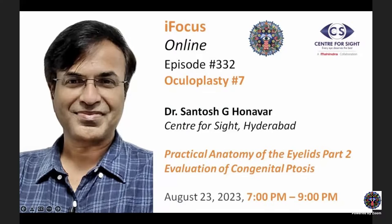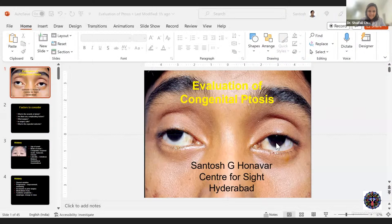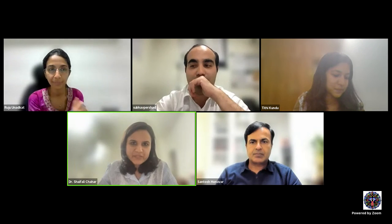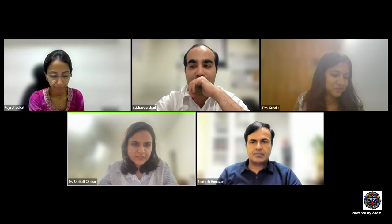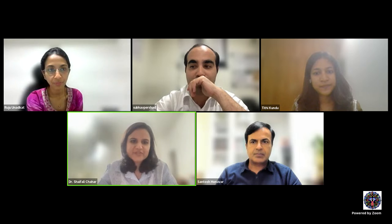We are live. Good evening everyone. We are here for the oculoplasty module number seven, continuing with the lecture in two sessions. This second session covers evaluation of congenital ptosis. We have just finished with the anatomy of the eyelid, part two. Questions will be taken toward the end of this lecture.